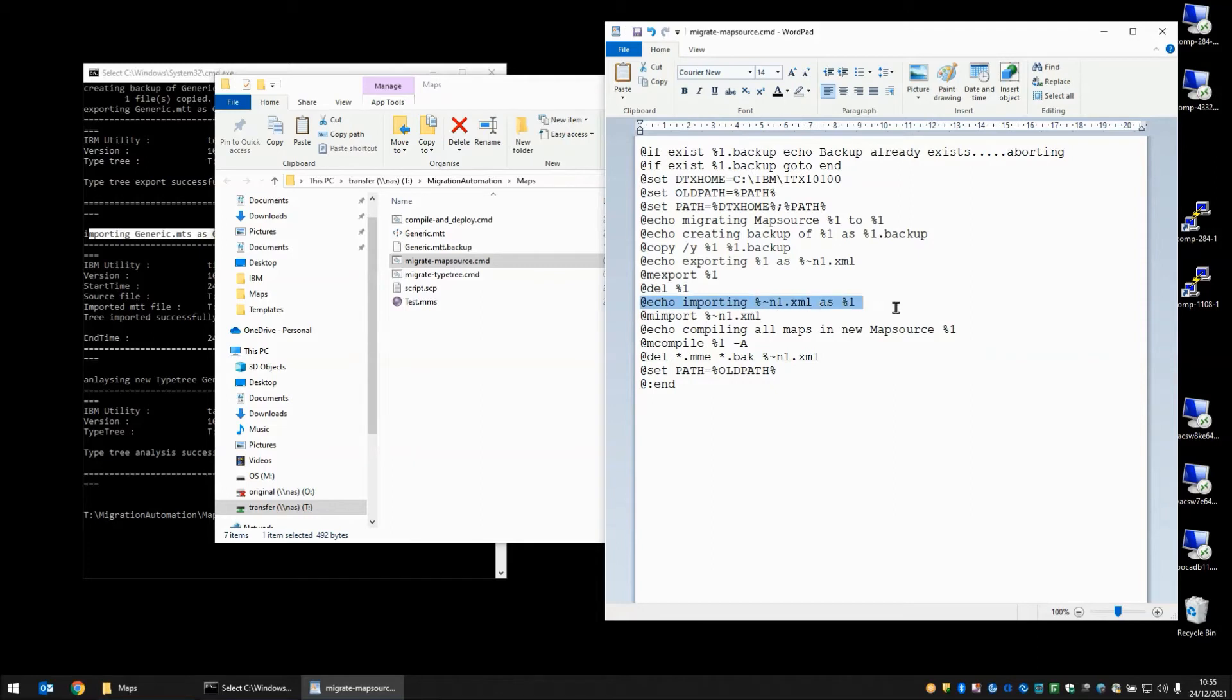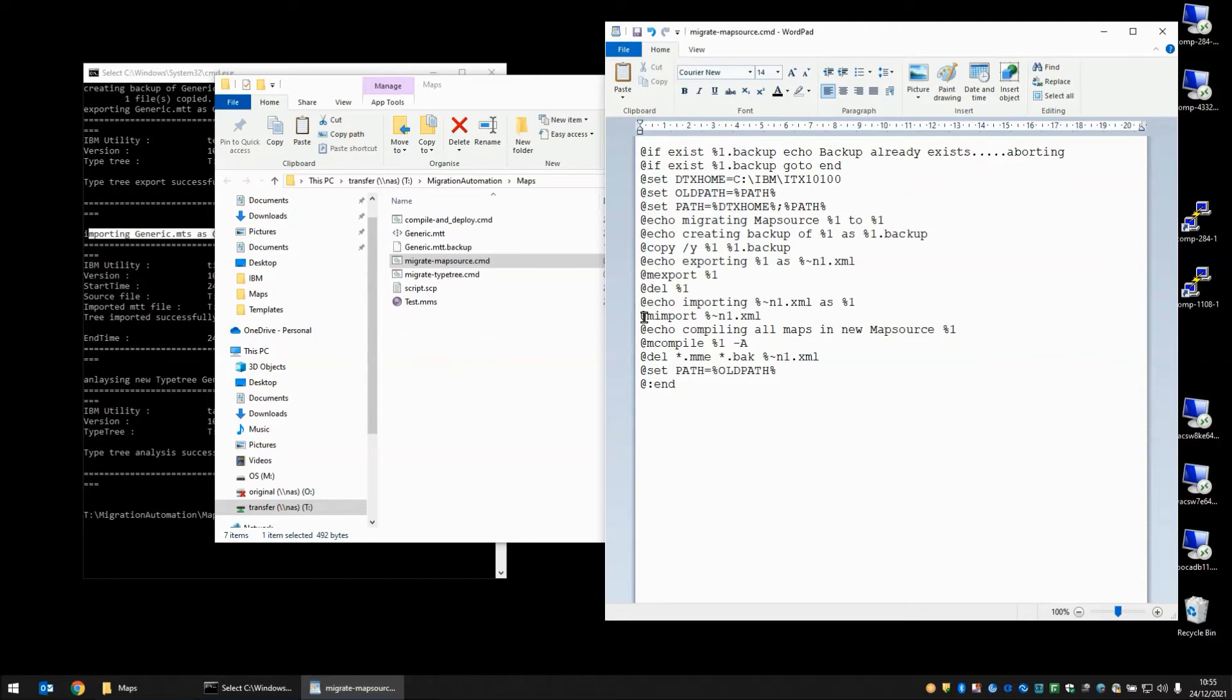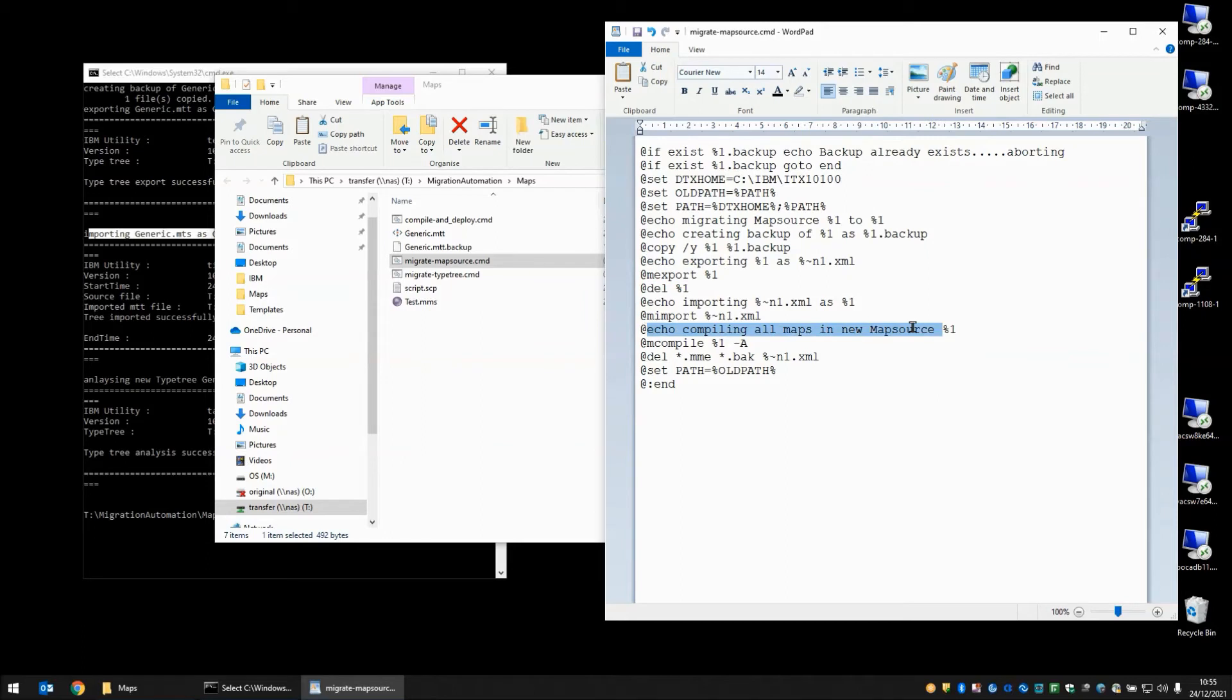Then we have an echo statement saying that we're going to import the .xml back to an .mss, and then we use the ITX command line tool M-import to do exactly that. We're using the percent squiggle n1 to capture the name of the first argument that we passed in without the extension with .xml on the end, which was the file created by the M-export command up here. We then have an echo command saying that we're going to compile the new map source and we call the M-compile command.